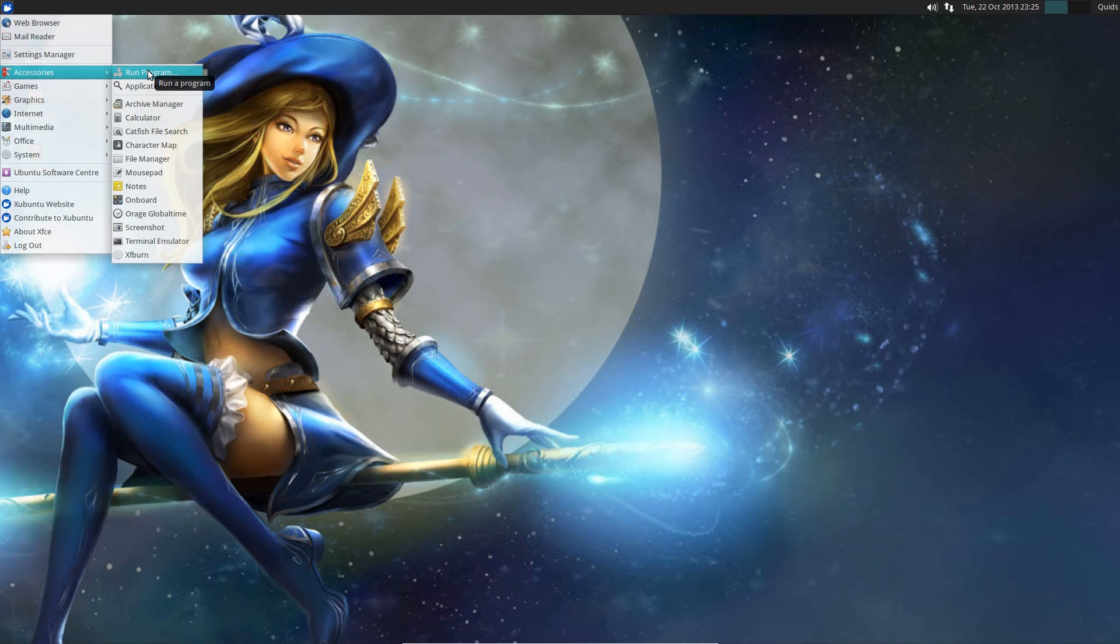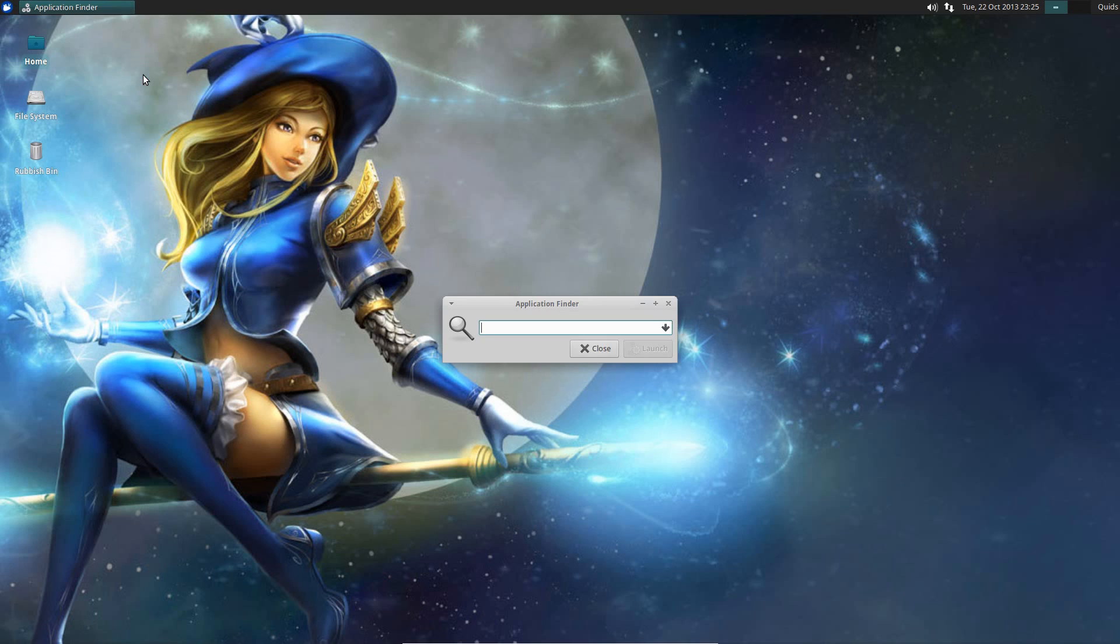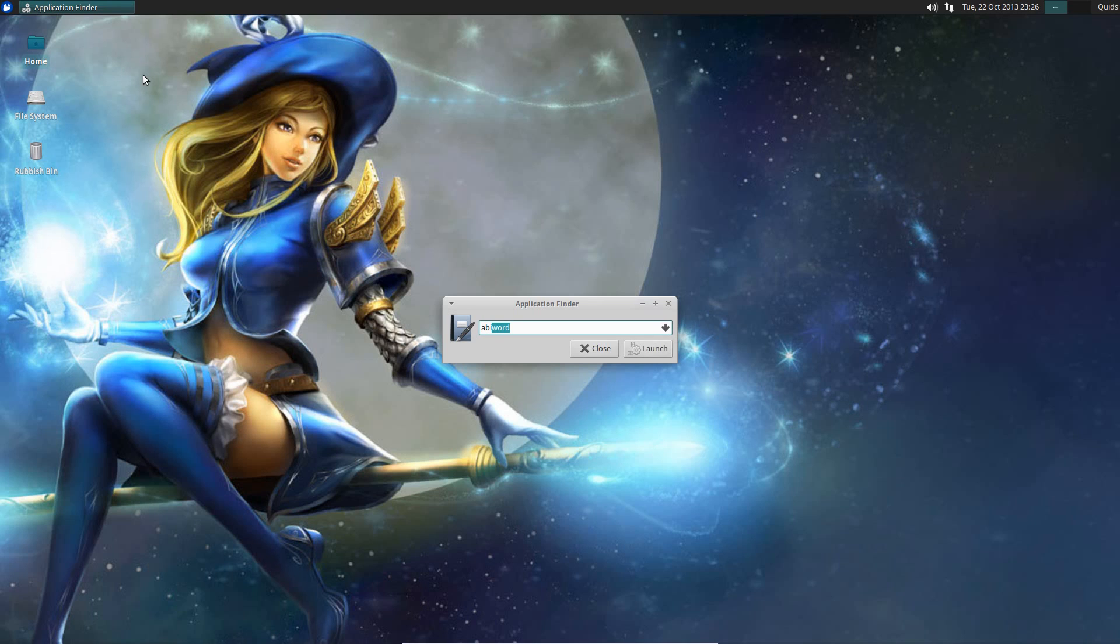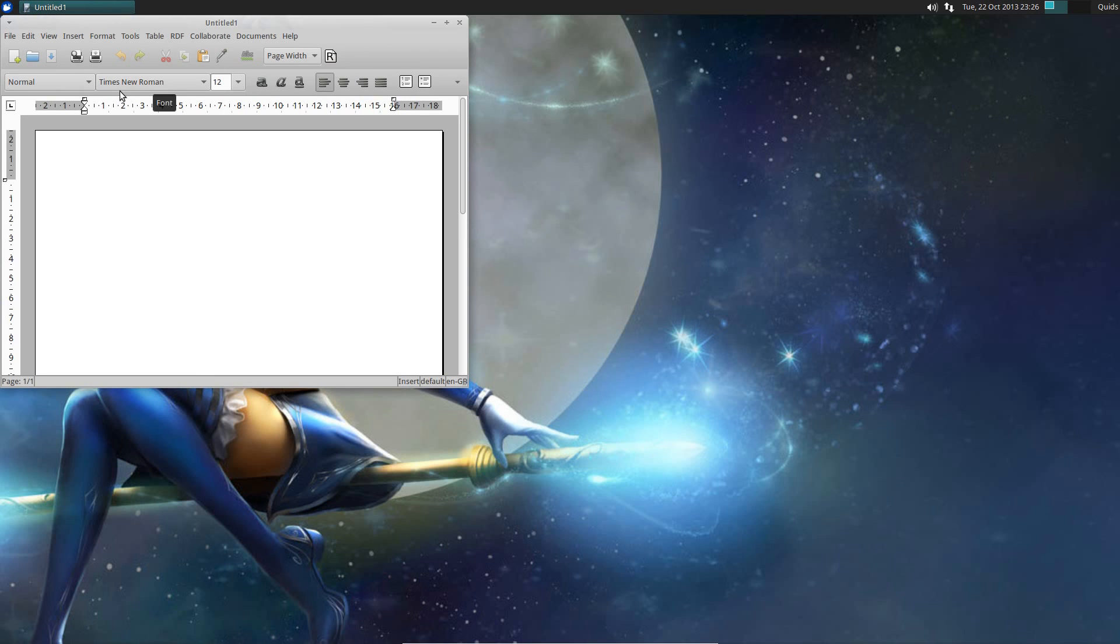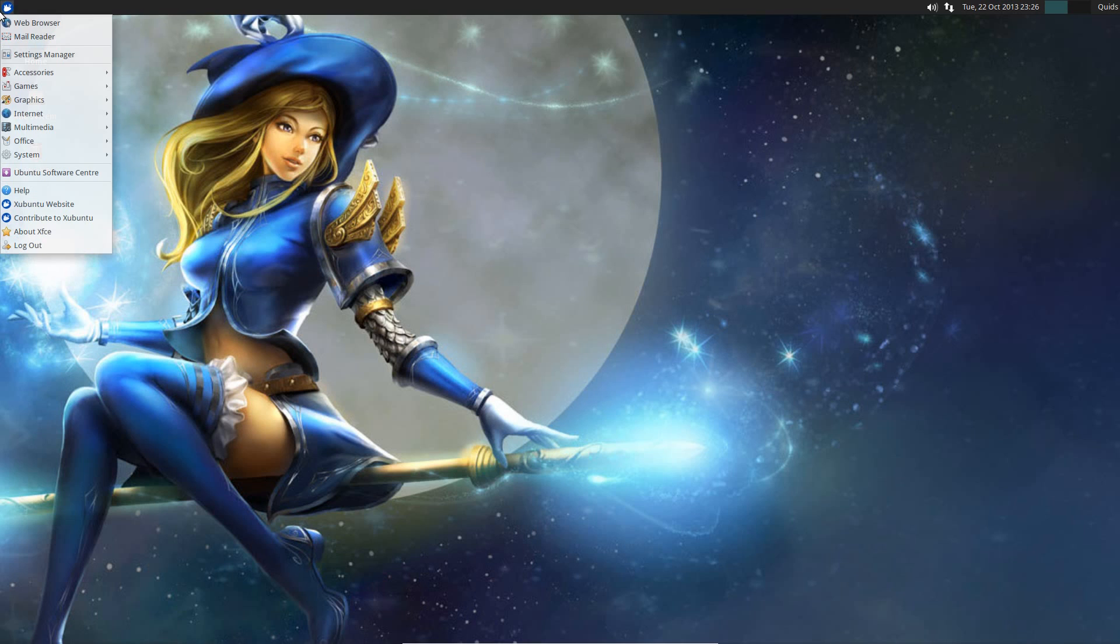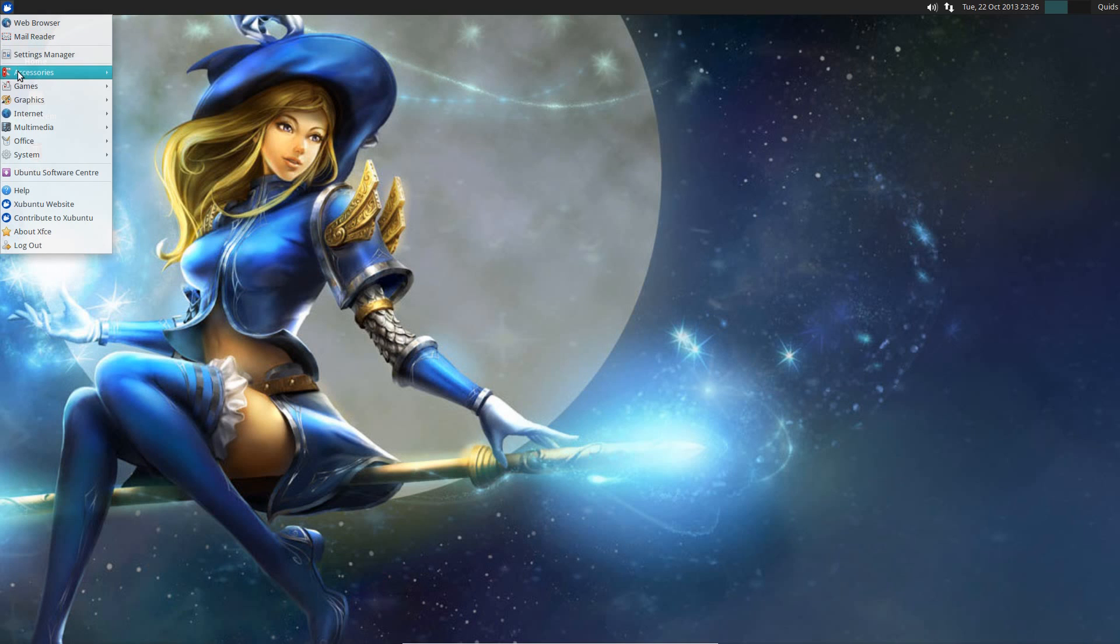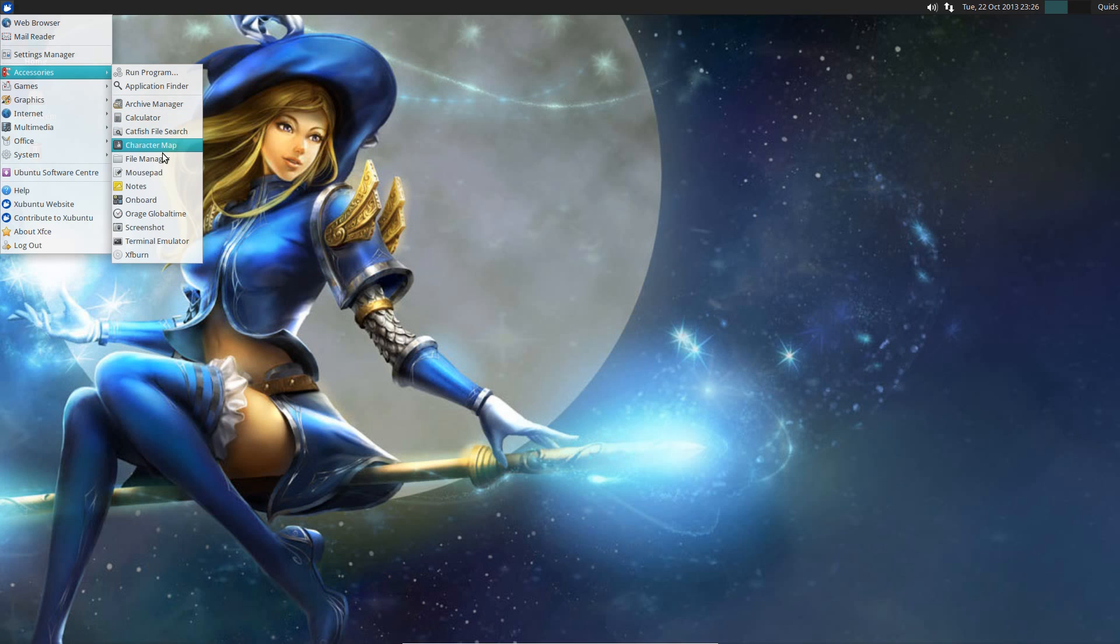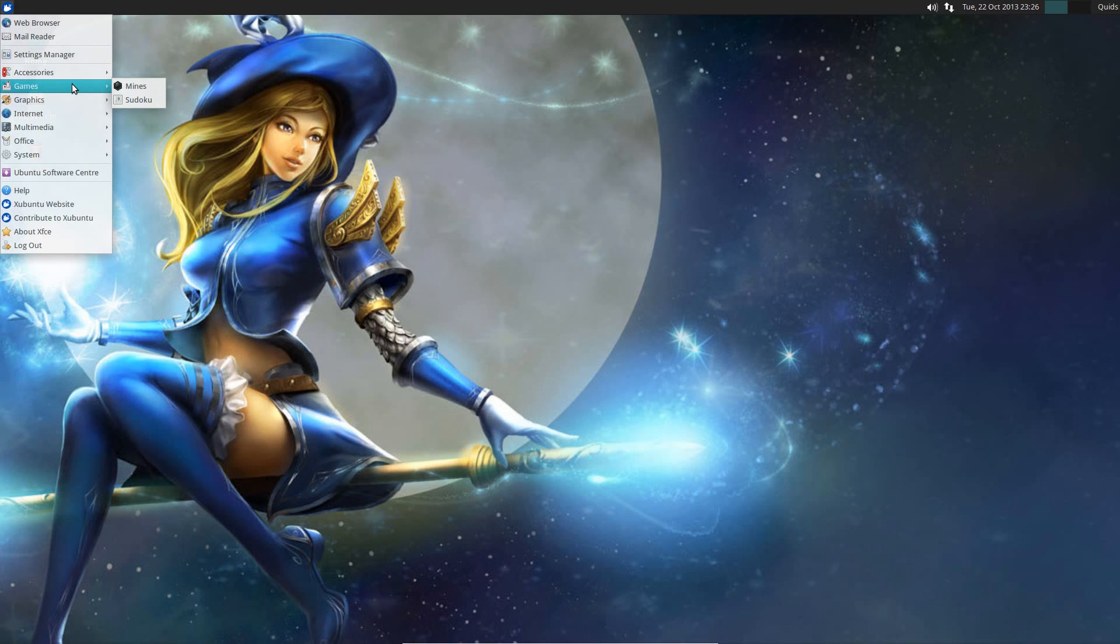So under accessories, well first off we have a run the program shortcut, so that's an application finder. If you know the name you can start typing it in, Abiword. The search results appear quite quickly, you can just press enter and open it up. Not quite as convenient though as the Unity launcher, but then again that just depends on what you're after out of the system. I quite like the ease of use of Unity, but many people prefer the traditional menu style here that XFCE has.